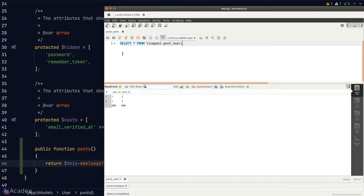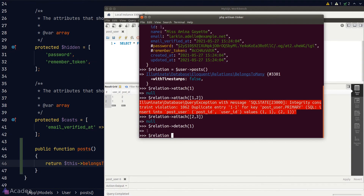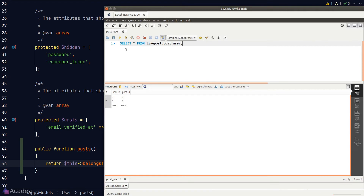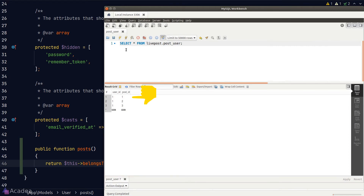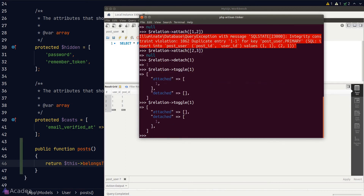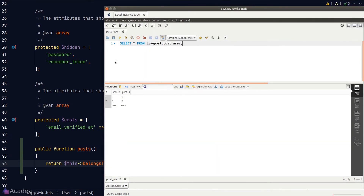Laravel also provides a `toggle` method to attach or detach a relationship depending on whether it already exists. Right now user 1 does not have post 1. Calling `toggle` and passing in post ID 1 will toggle it on — we can see post 1 in the pivot table. Calling `toggle` again will toggle it off and the record disappears.